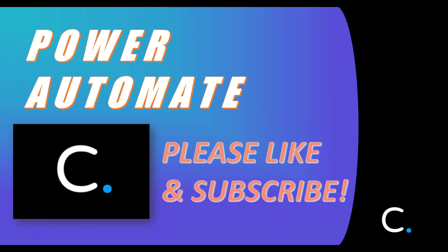That's all there is to it. Thanks for watching. Please like and subscribe for more Power Automate tips and demonstrations.